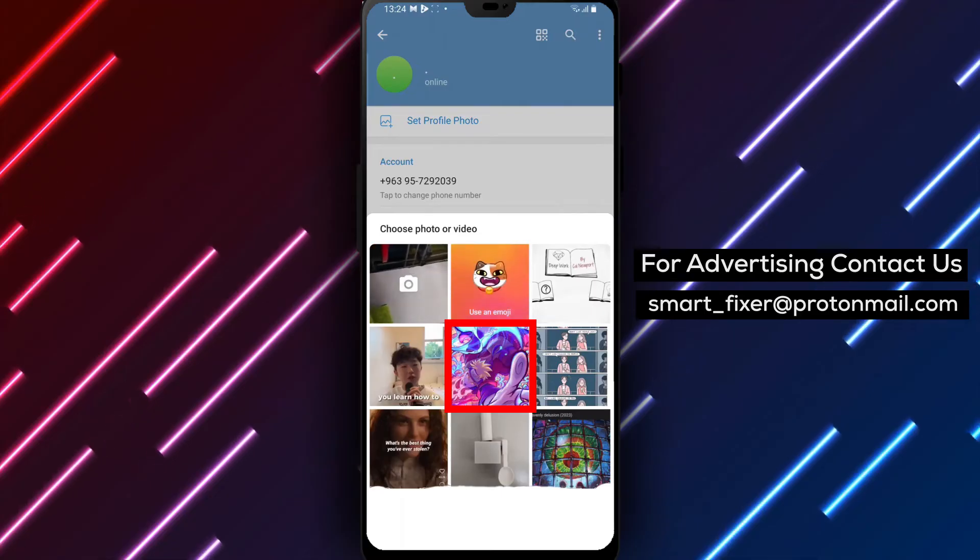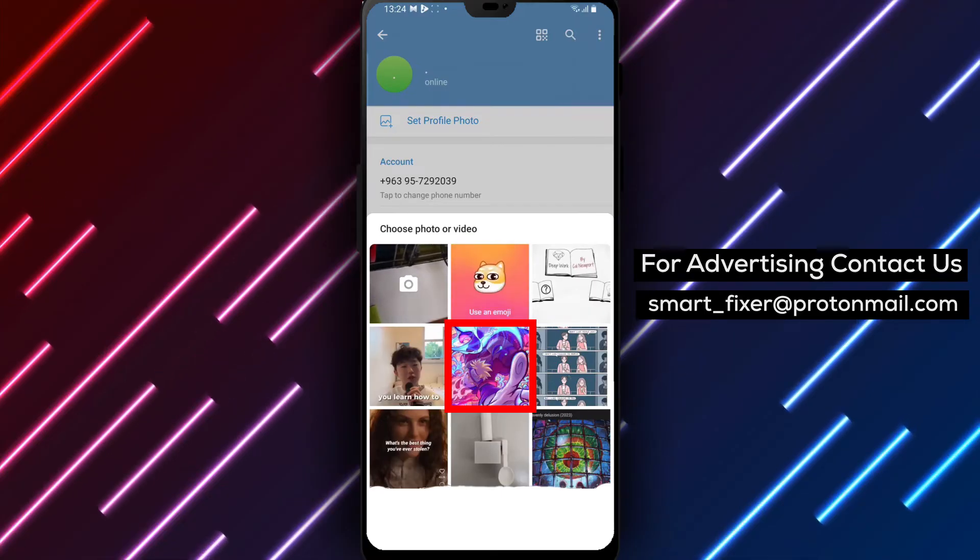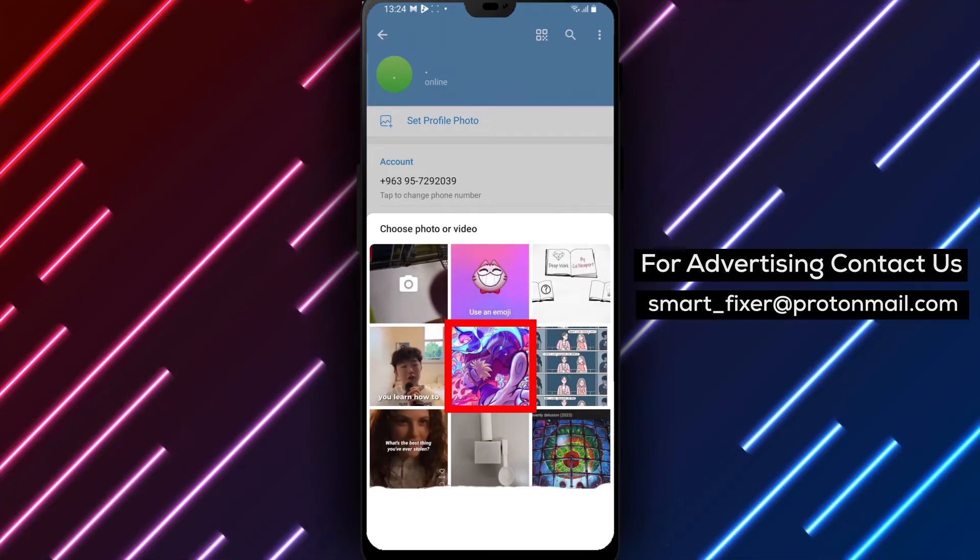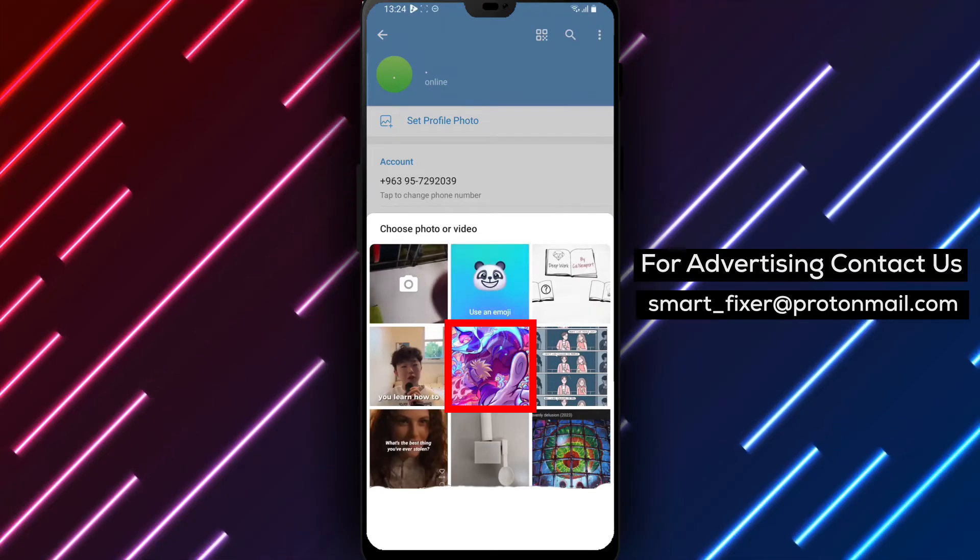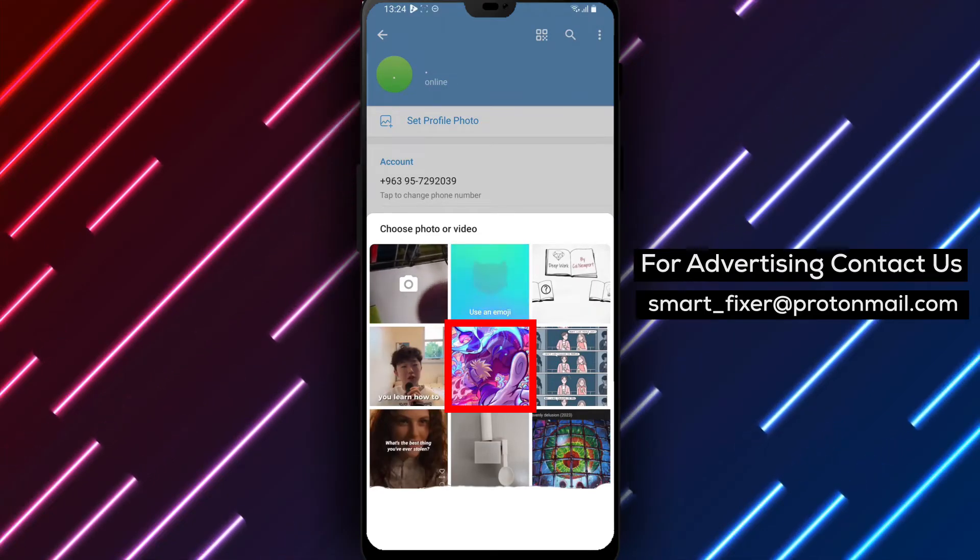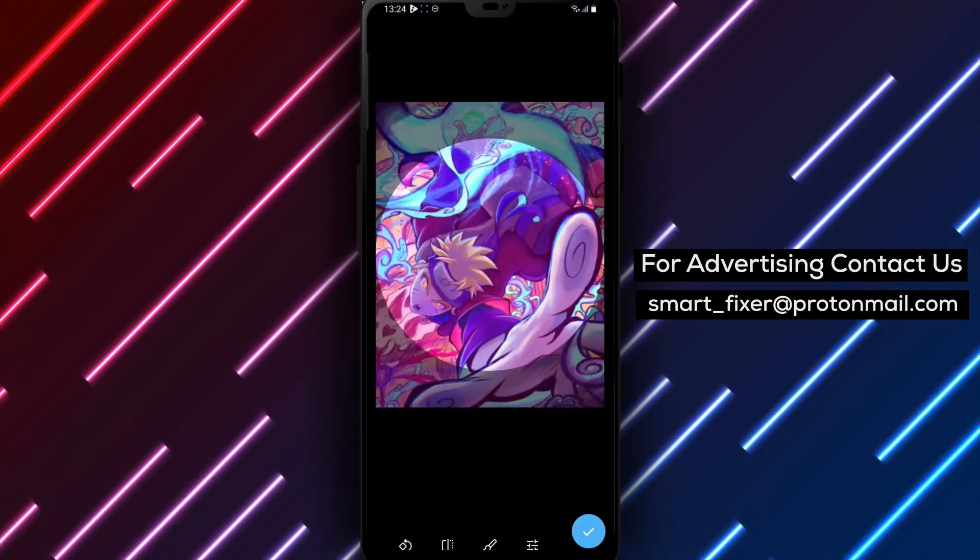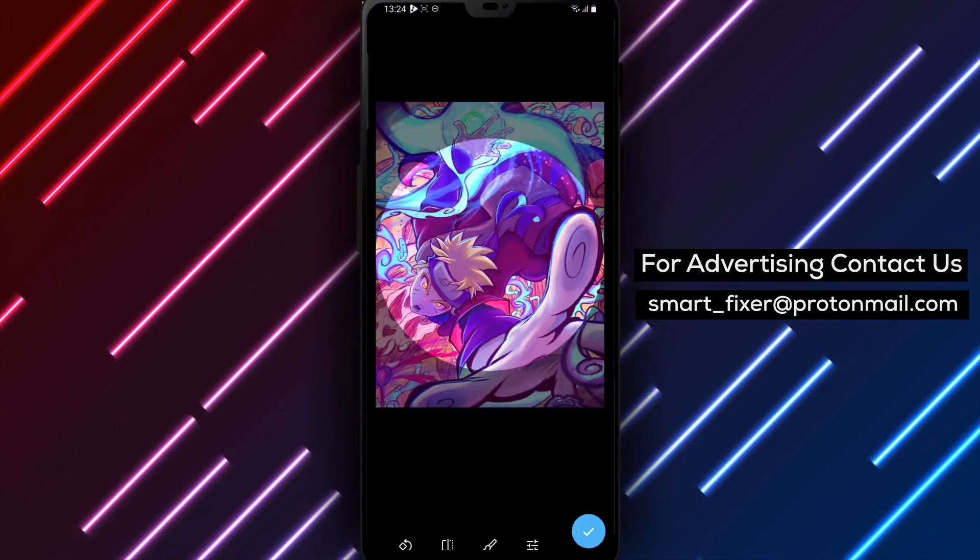Step 6: Select your desired profile picture photo from your device's gallery or camera roll. You can choose an existing image or take a new one.